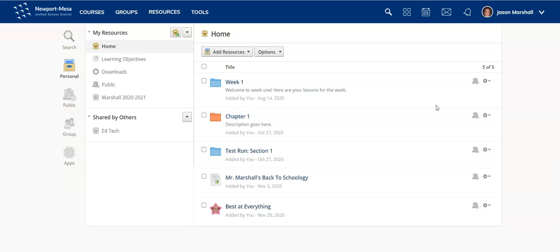Hello, Jay Marshall from NMUSD EdTech. Today we're going to look at the Resource Center in Schoology.